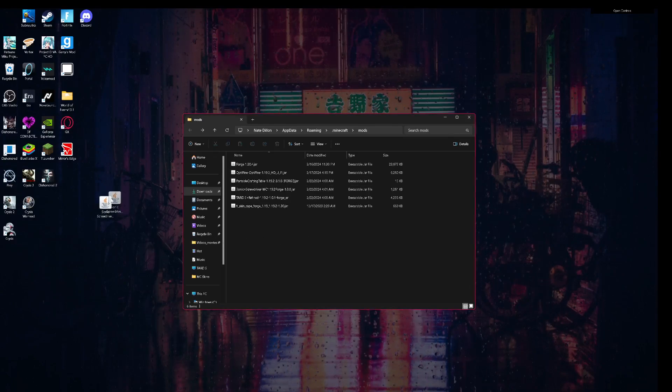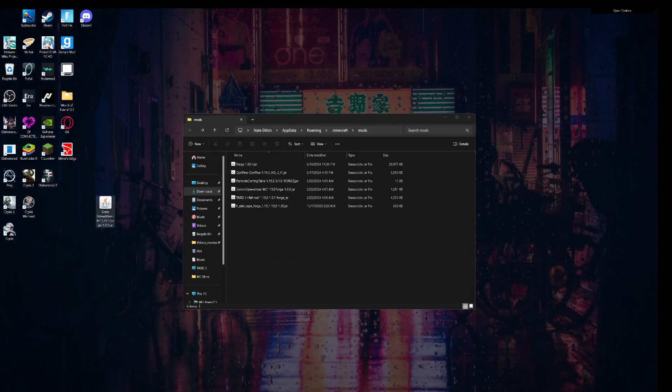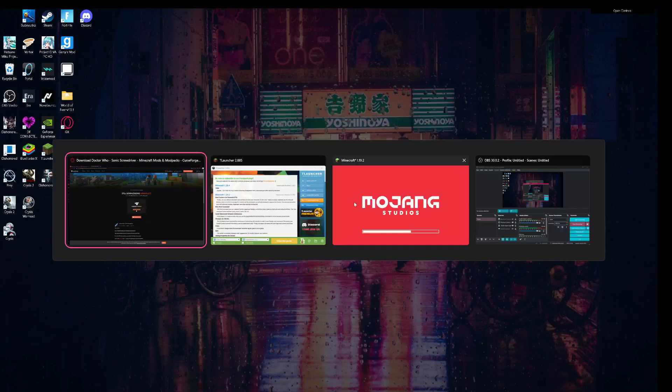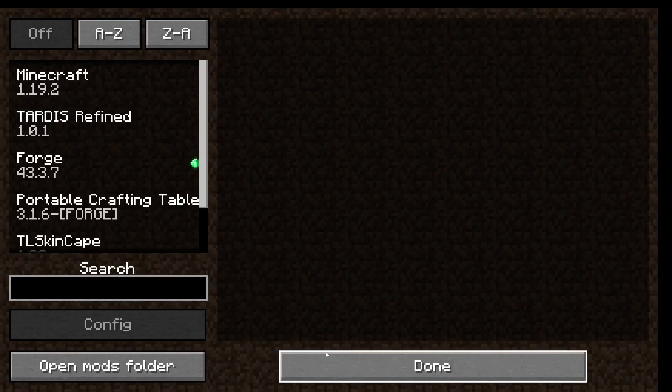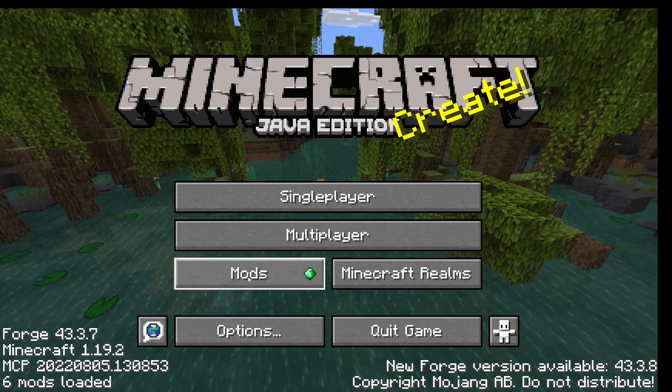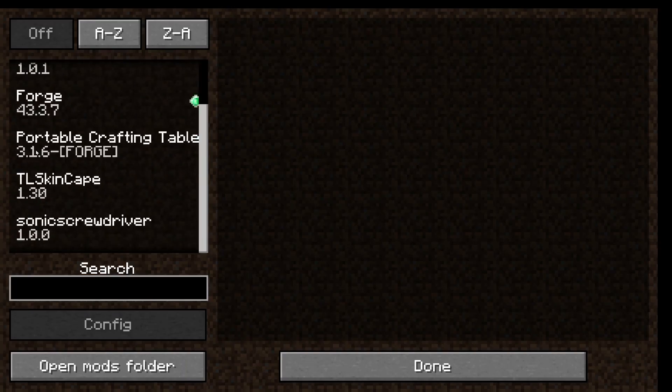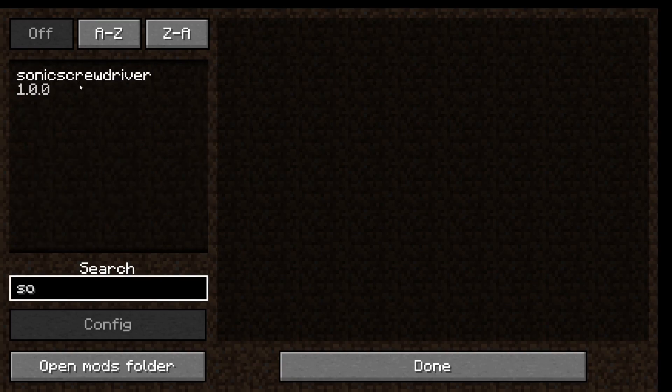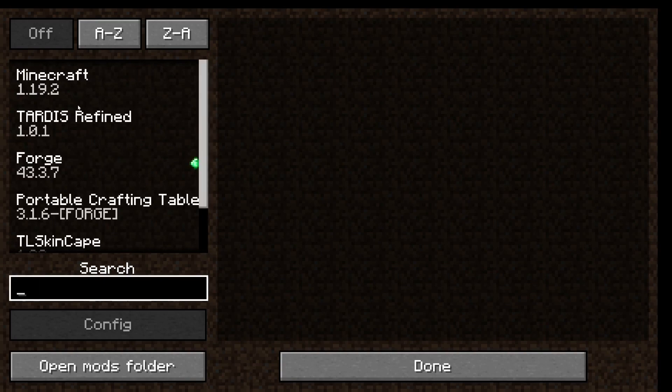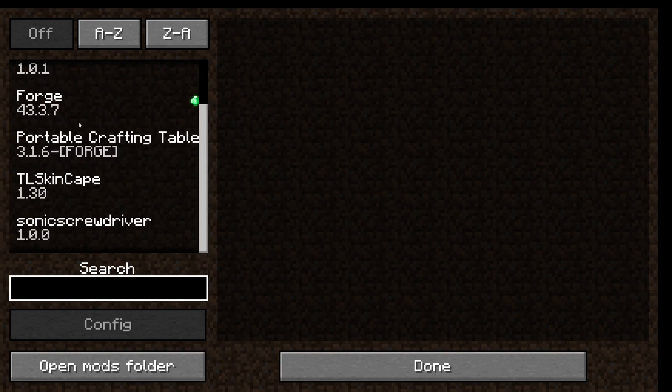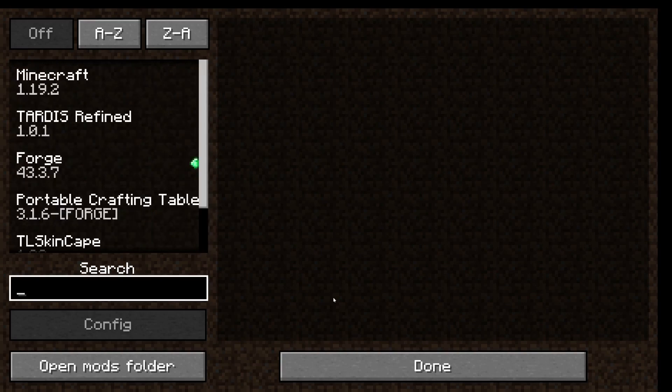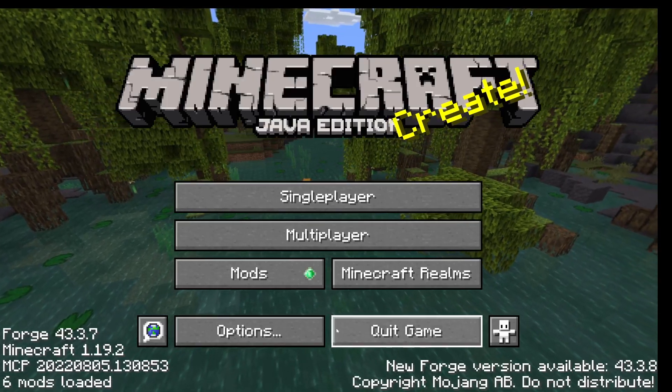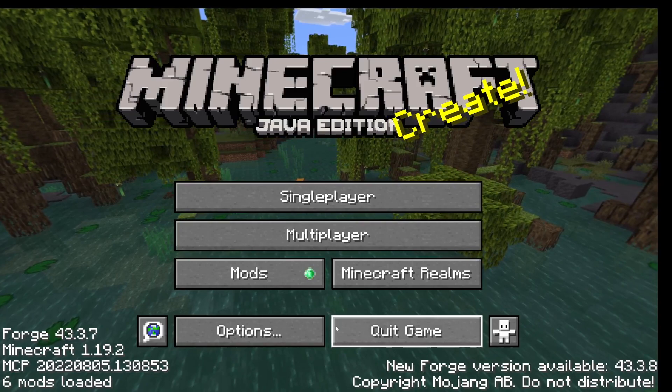Once you've done that, you close the game and then launch it. You should go to your mods, you can search for it if you want or you can look through it all. You should have the mods, and there you go. Now you have the best of both worlds.